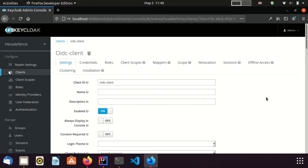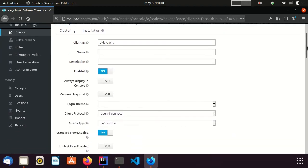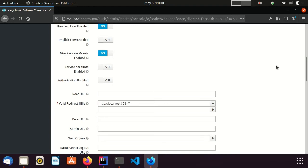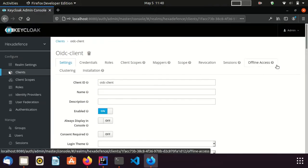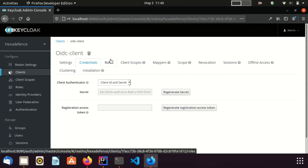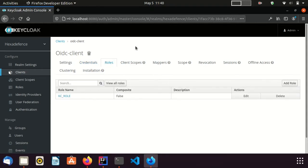Now I am in the client configuration section. I have used the client ID as oidcClient. Client protocol is set to OpenID Connect. Access type is confidential. I have set the valid redirect URL as localhost 8081 with a wildcard, because the Spring Boot application is listening on port 8081. In the credentials tab, you can see the client secret.